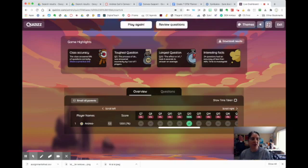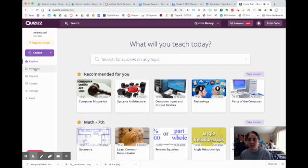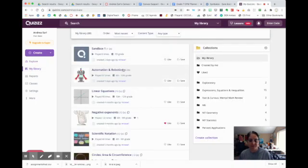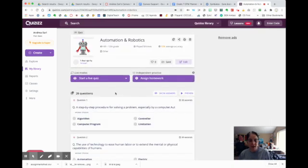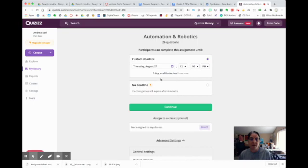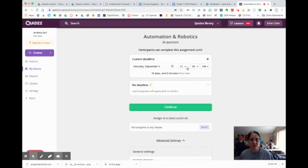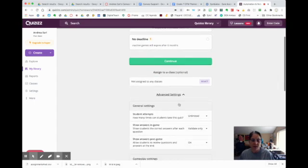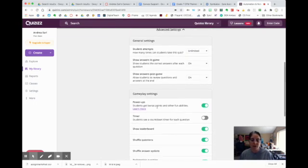The next thing I do is exit this game, go back into it from my library since I saved it, and assign it to students to practice on their own. Because these are vocabulary words and I want them to be comfortable with them, I click Assign Homework. I can pick a due date — you definitely want to push it pretty far off and give them a lot of time. You can allow unlimited attempts. I actually want in-game answers because I want them to see the correct vocabulary words that match the definitions.